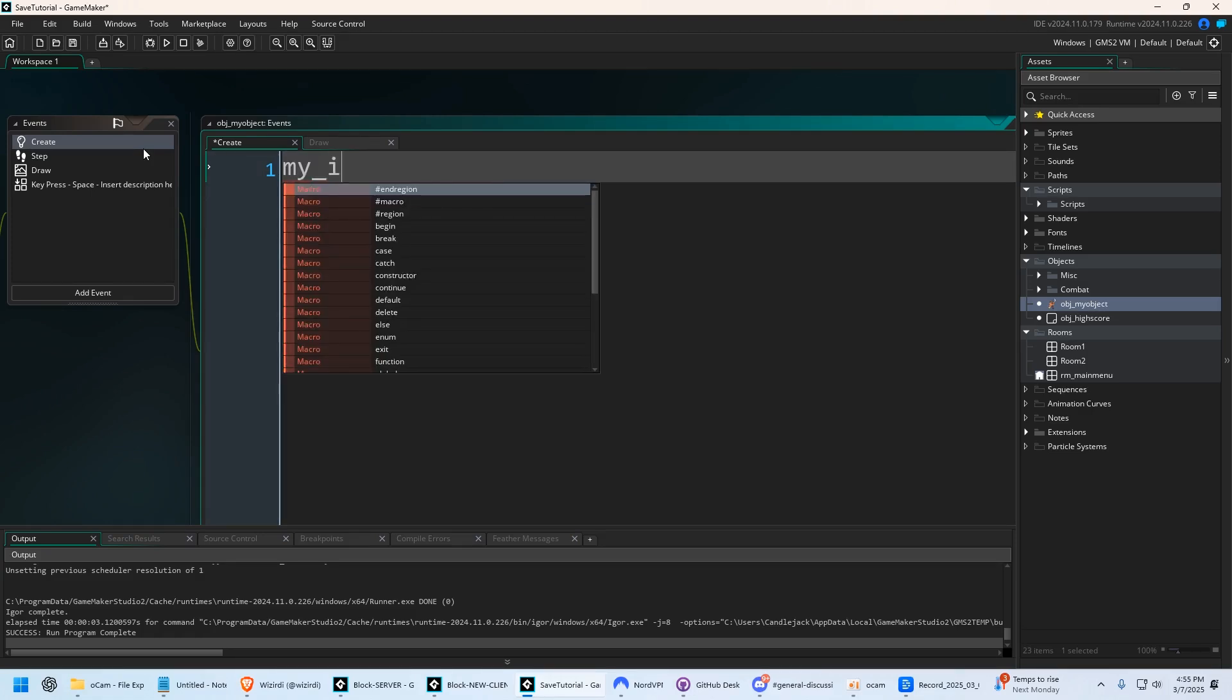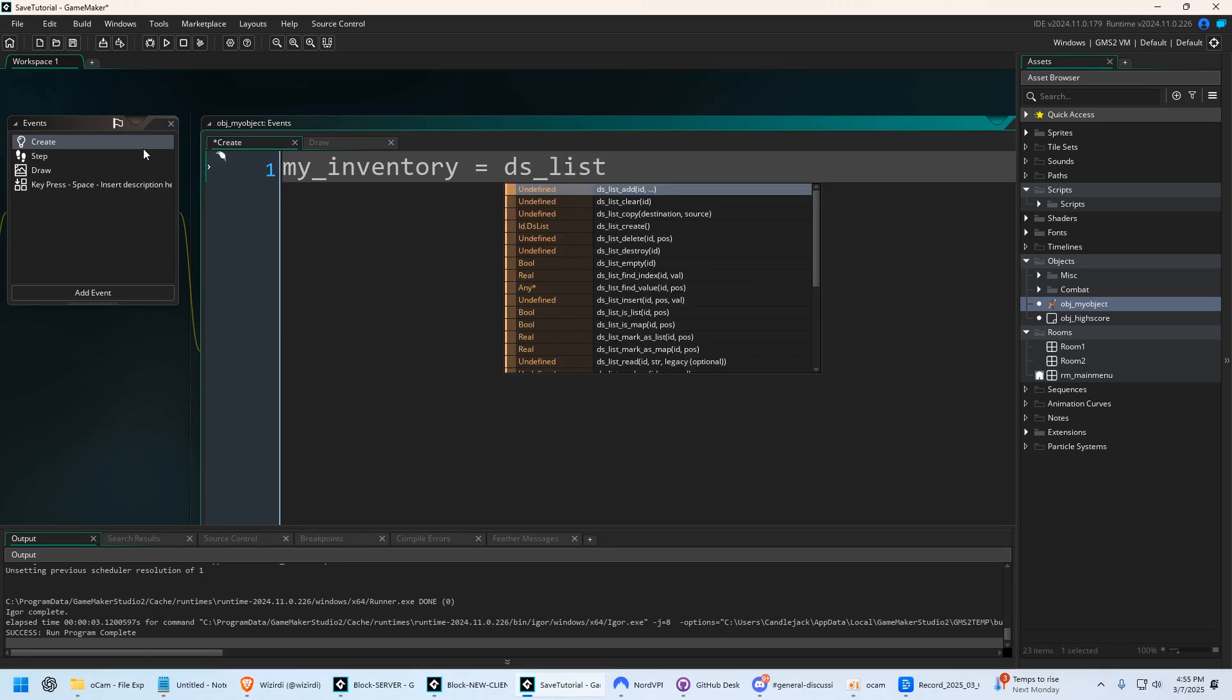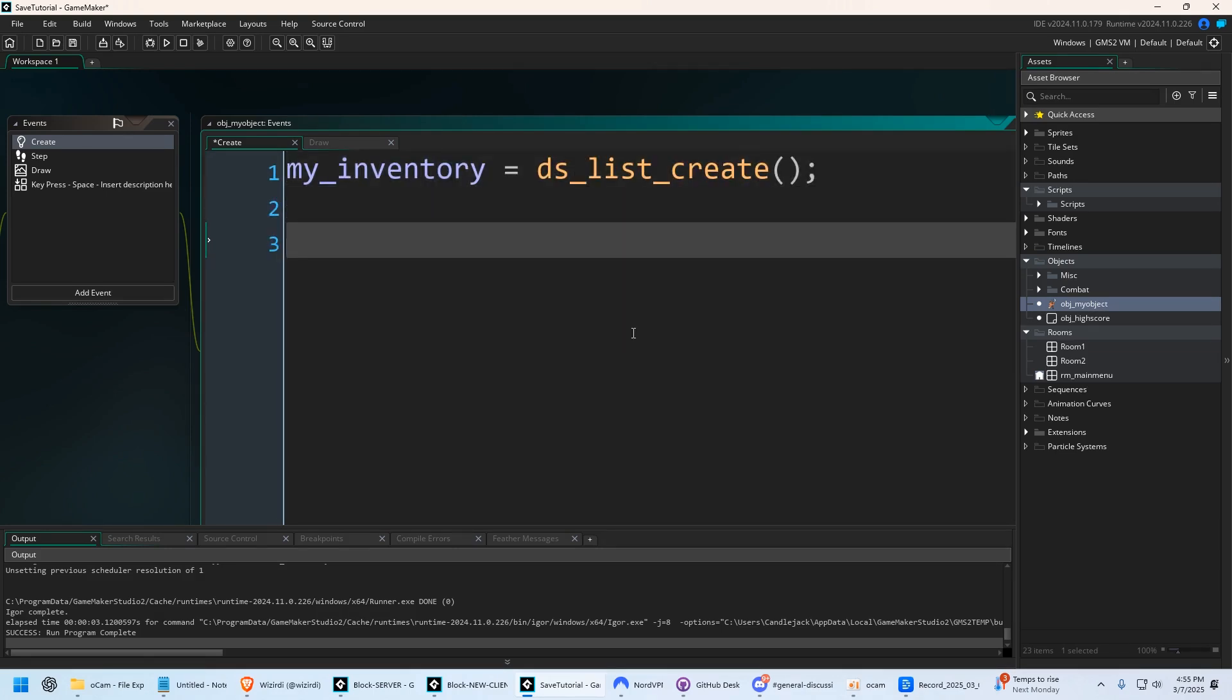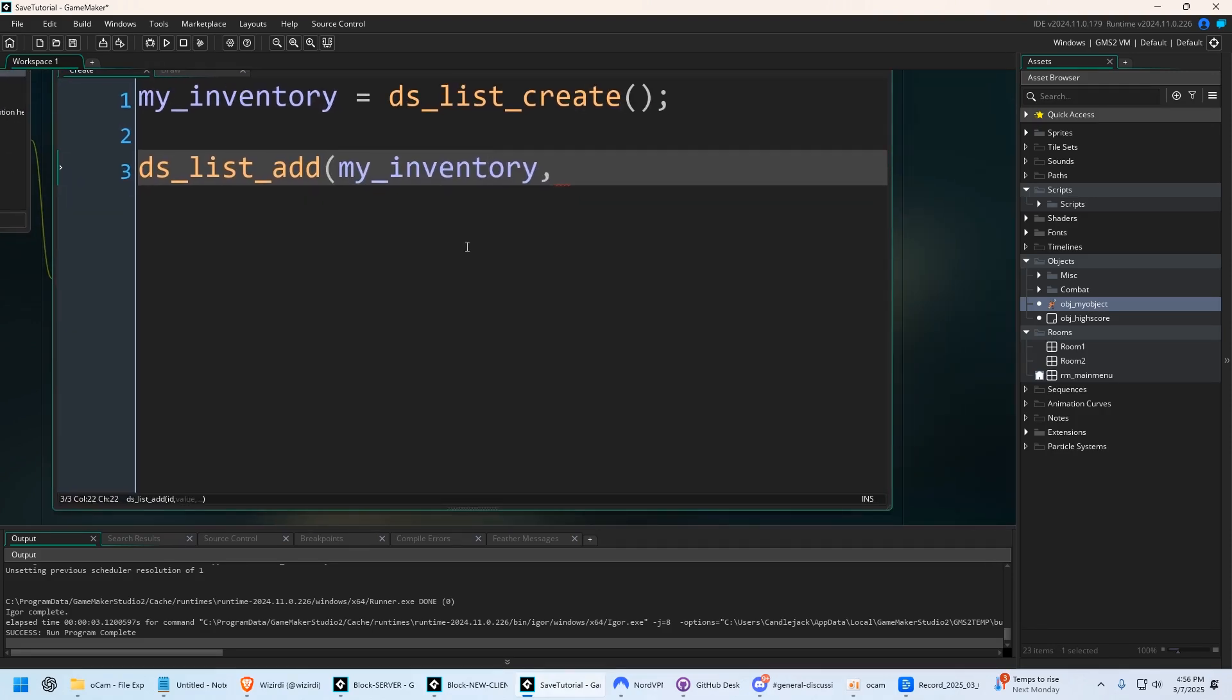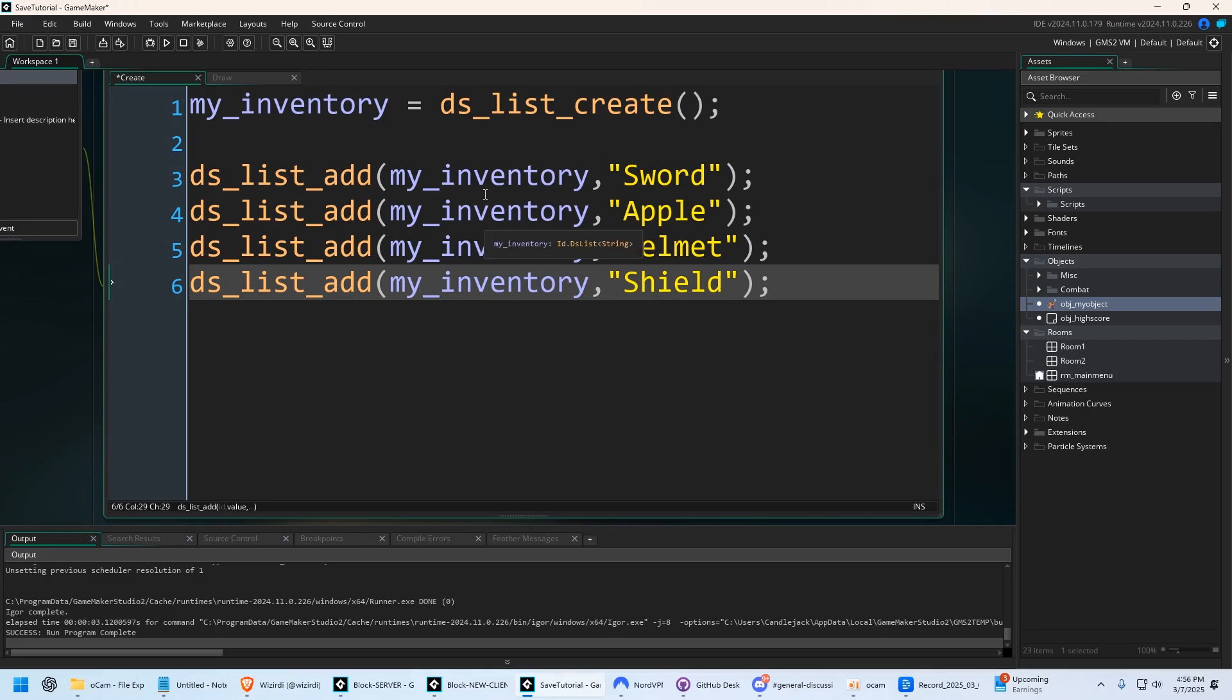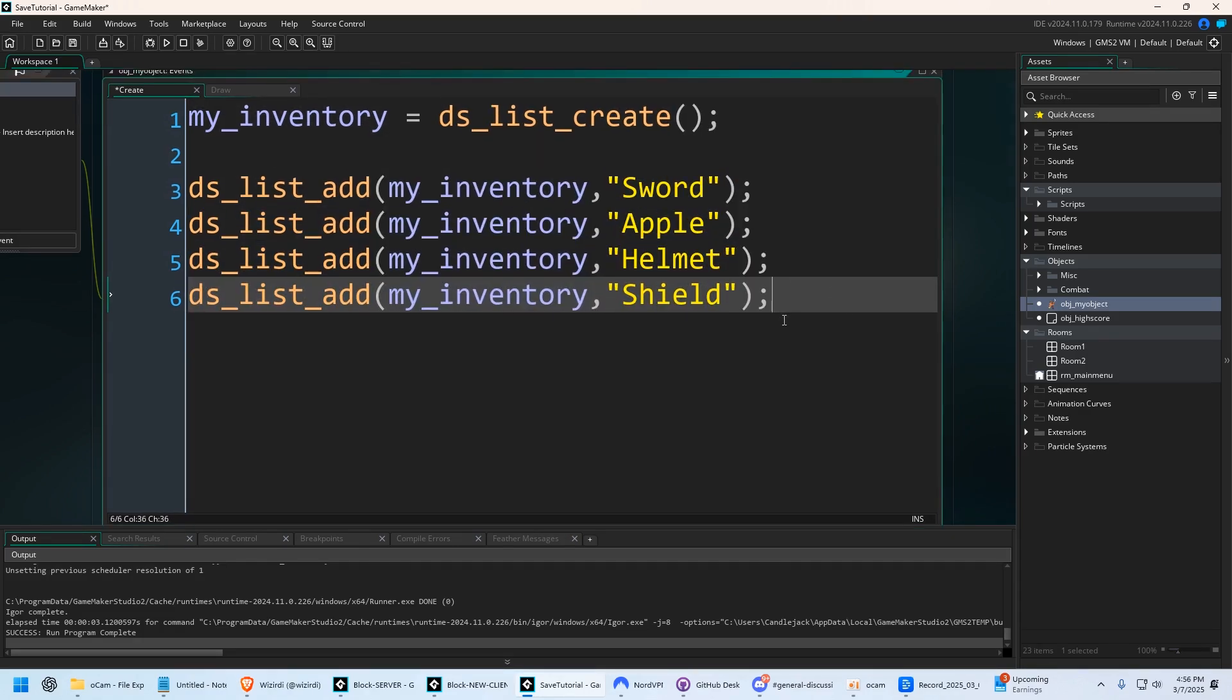So we're going to create something called my inventory, and we're going to say equals DS list create. To add data to the list, you simply say DS list add, and then you want the list you want to add data to, and then you want to actually give it the value. So we're going to say sword. Since we're adding to the list, it's going to go in order. The list is created, and we have data stored into it, but now how do we access that data?